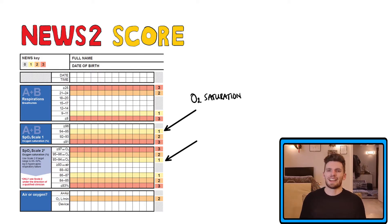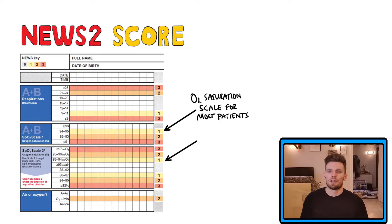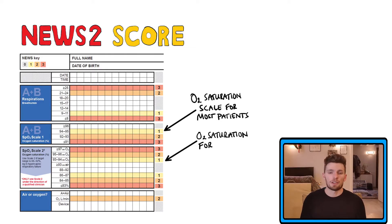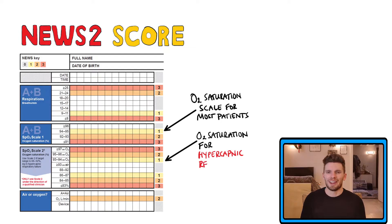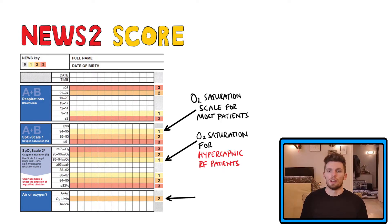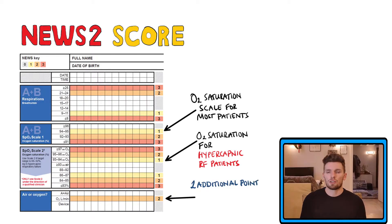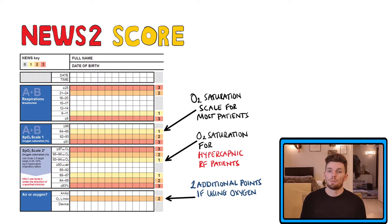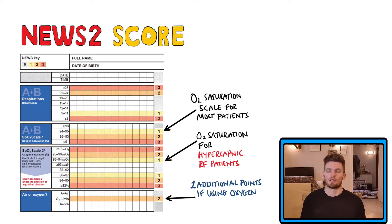The second scale is used in patients who have a different oxygen saturation target, such as patients with hypercapnic respiratory failure. Something else you may have noticed is that patients receiving oxygen actually receive an additional two points to their NEWS2 score because of this, compared to patients that don't receive oxygen therapy.